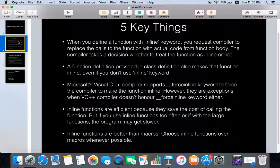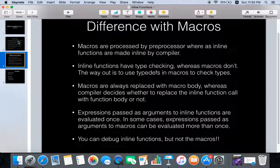Inline functions are definitely efficient because they save the cost of calling the function, but if you use inline functions too often or with large functions, the program may get slower. So you have to use them judiciously. Inline functions are definitely better than macros, so you should choose inline functions over macros.